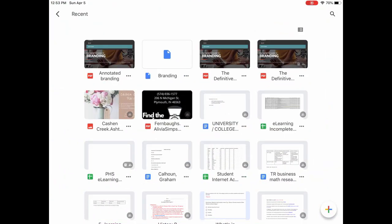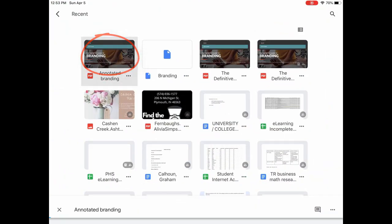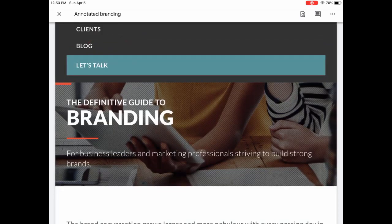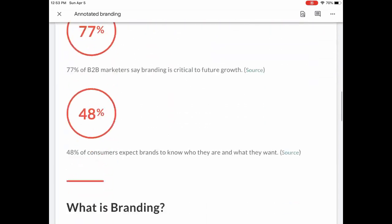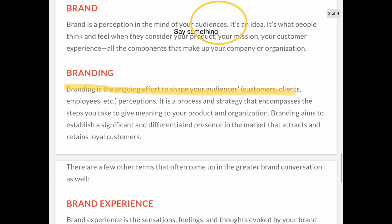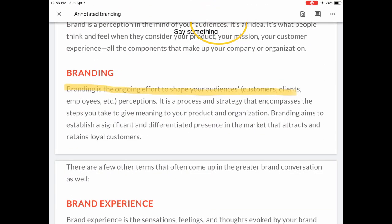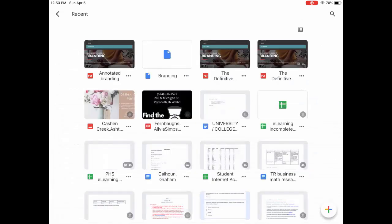And it goes back into Google Drive — there it is right there: annotated branding. Now they can upload it to Canvas from there, or maybe you have a special folder for them to drop the PDFs in. But that's how you can annotate a PDF. Thank you.